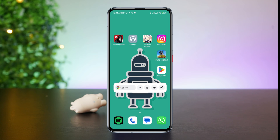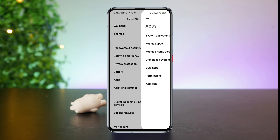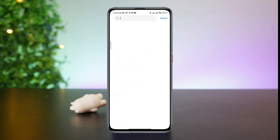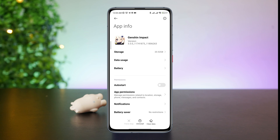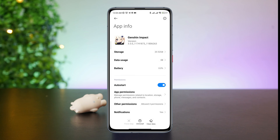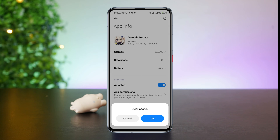First, you need to remove the software bugs from your device. Open Settings, scroll down, tap Apps, then tap Manage Apps. Look for the Genshin Impact application and tap on it. Now tap Auto Start, then tap Clear Cache. Don't tap Clear All Data — this will delete every data for the game. Just tap Clear Cache and tap OK.